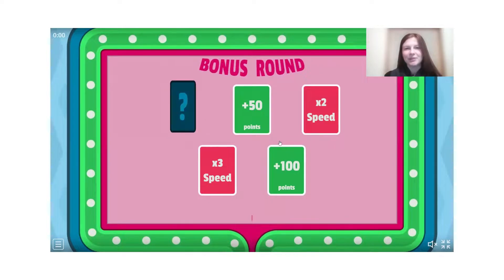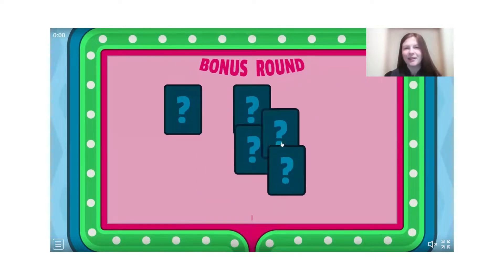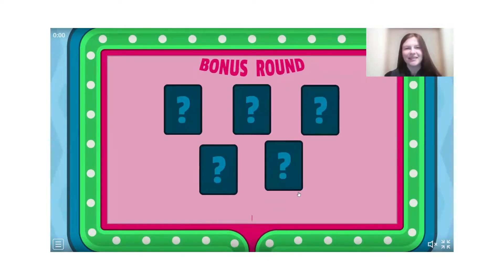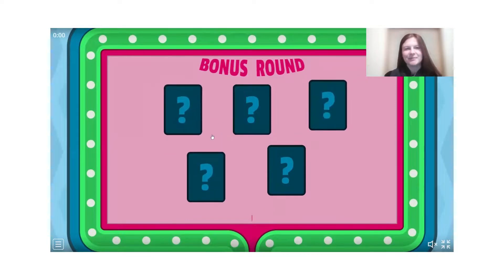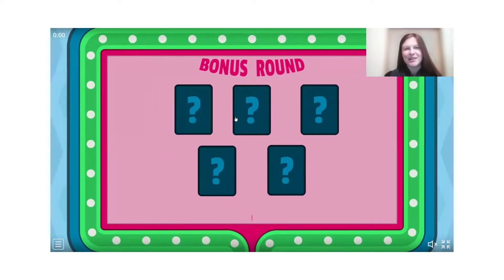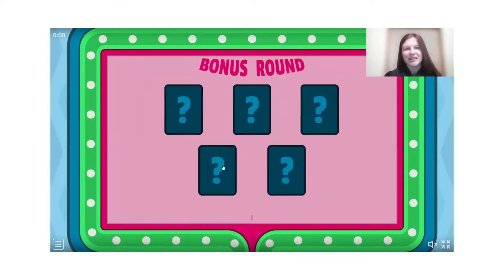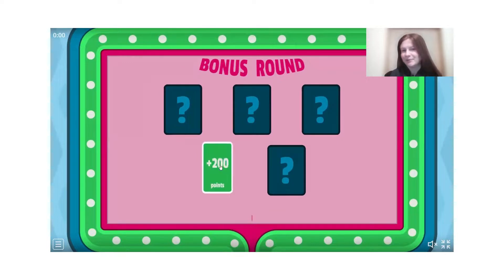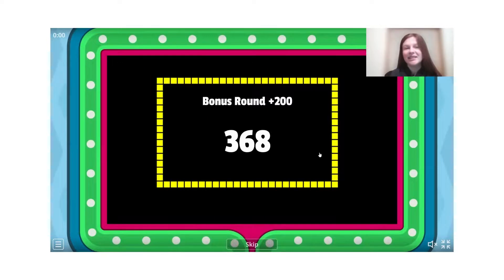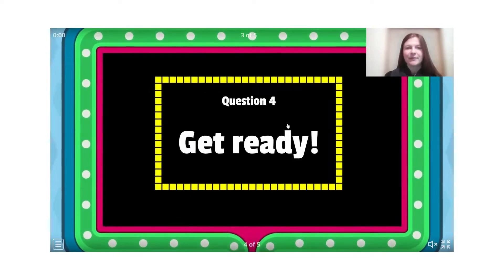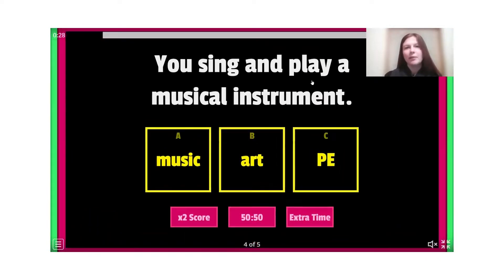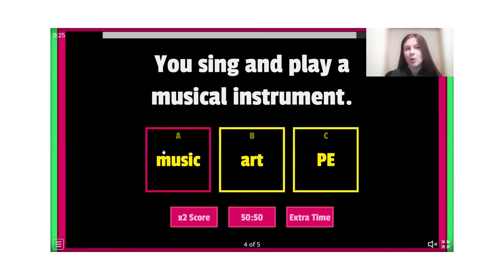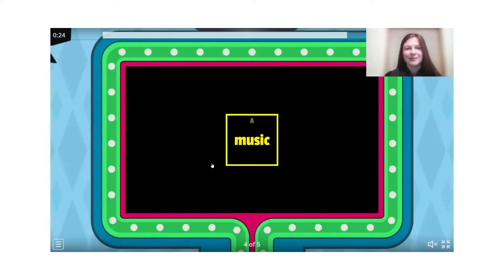Next question. So, let's choose the card. Let's choose this one. Виберемо цю, і бачимо плюс 200 балів. І наше запитання. Question number four. You think and play a musical instrument. Music. Good.